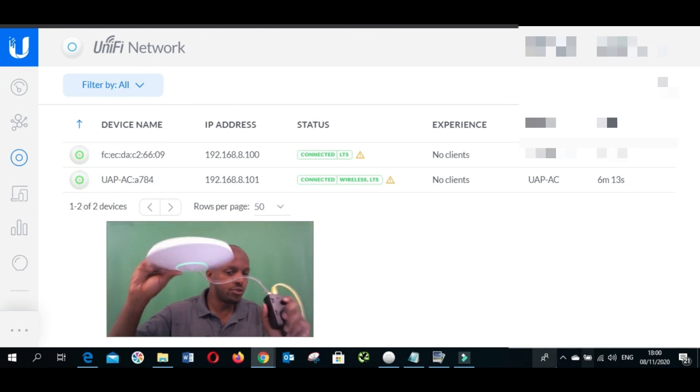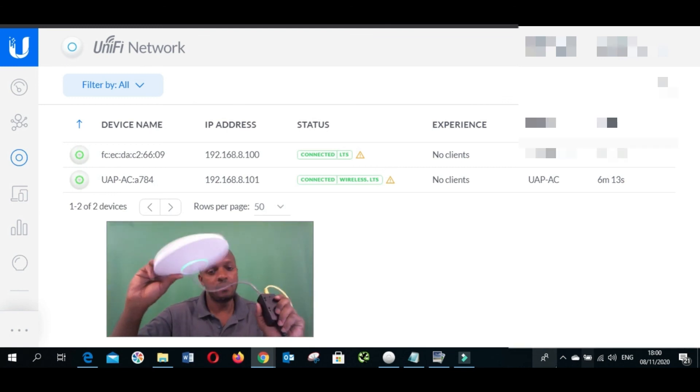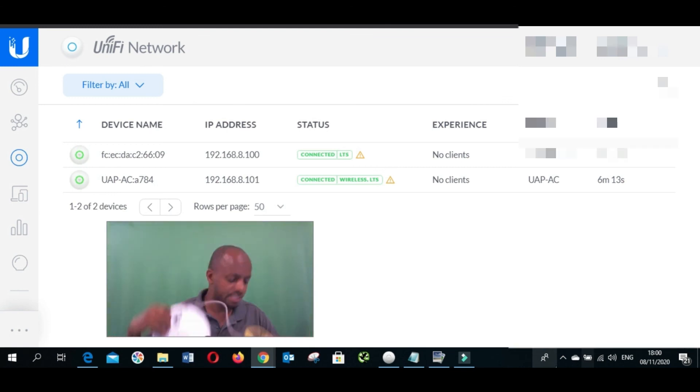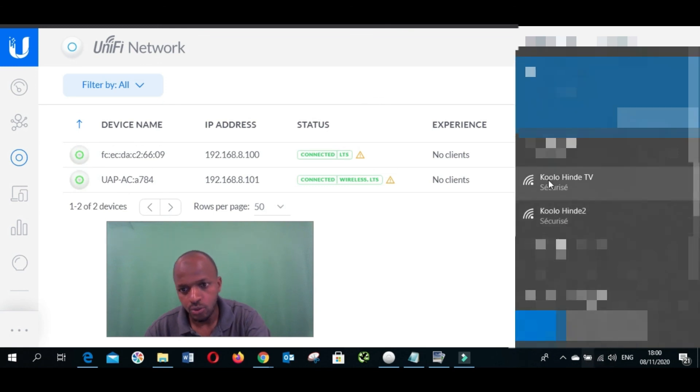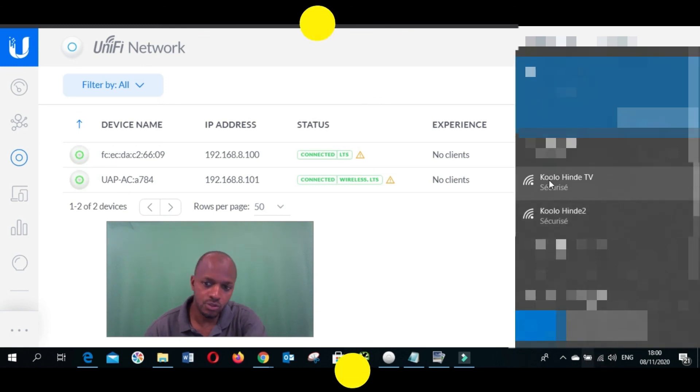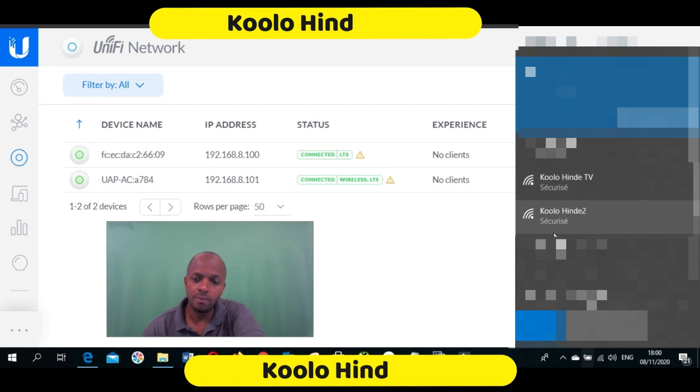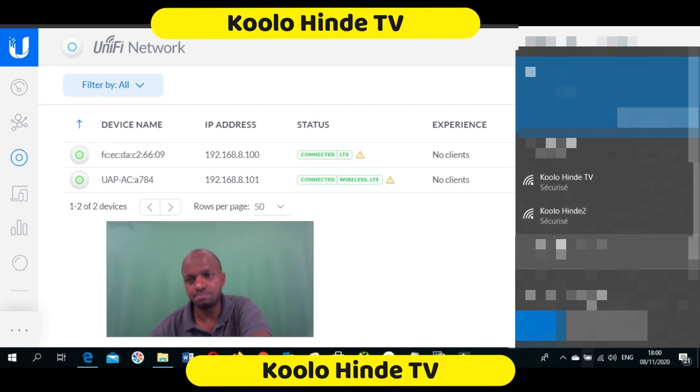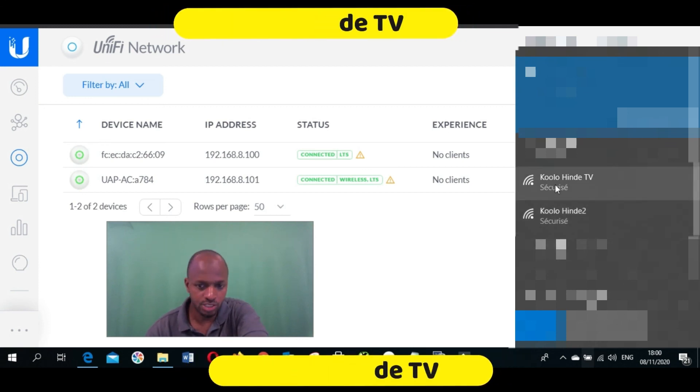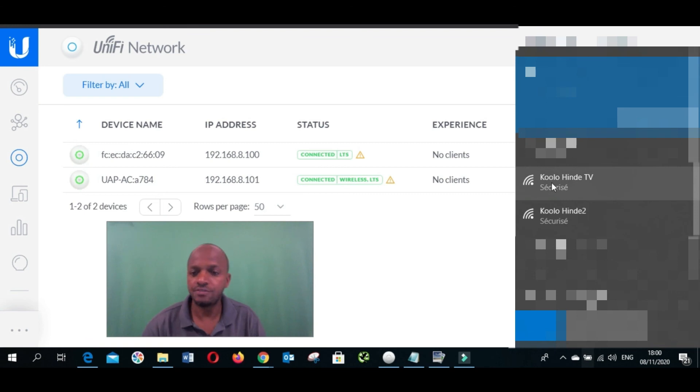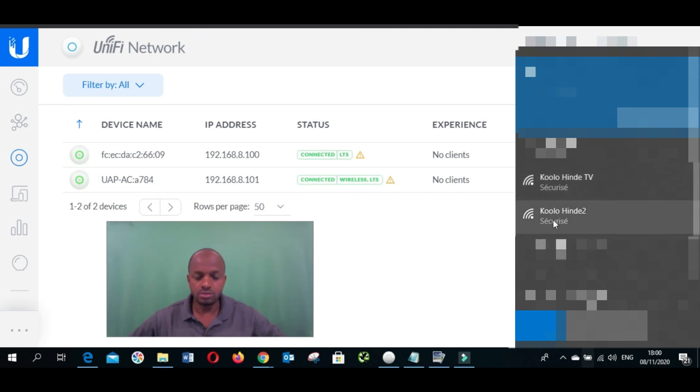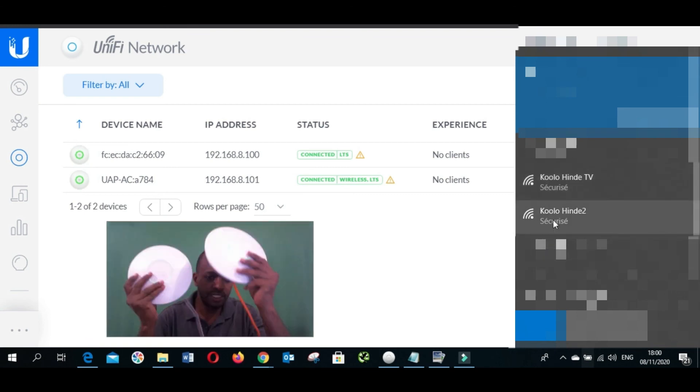Now we are going to test both of these. I'm going to check now. Those are the two networks, the two access points I just did the configuration on. These two are communicating together.